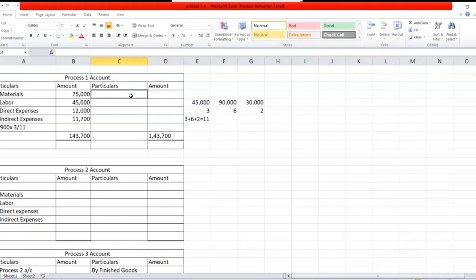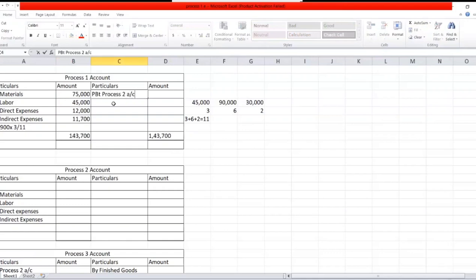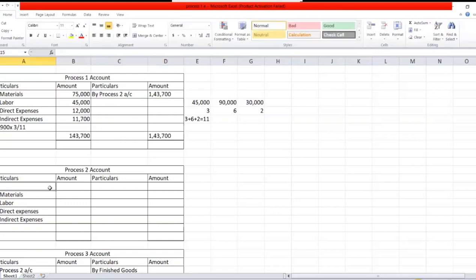Whatever amount you get for process one is transferred to process two account — by process two account. The total for process one is 1,43,700. When you start process two, you begin with the total cost from process one, which is 1,43,700, and then move on to the next step.